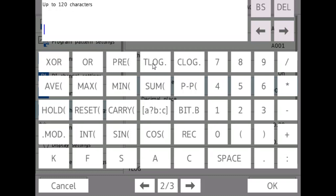So with TLOG and CLOG, you can average, find the maximum, minimum, sum, or peak-to-peak of a channel, or with CLOG multiple channels, for a given amount of time. You have to set up a timer for these, but we will look more into timers in a later module.